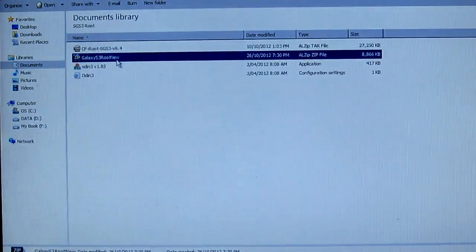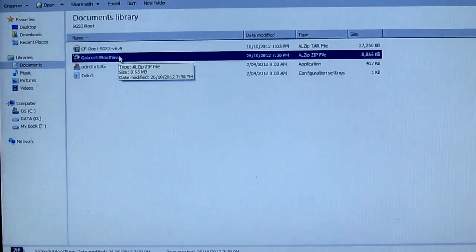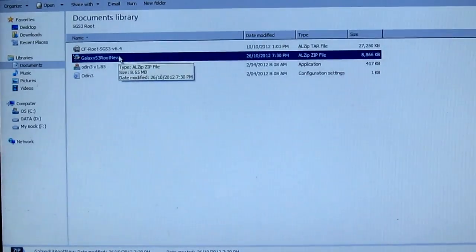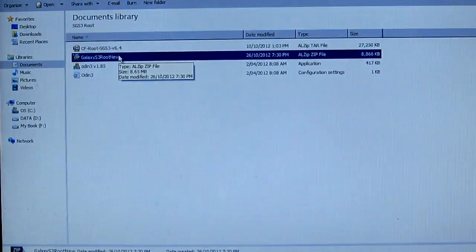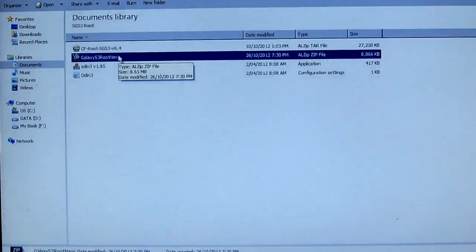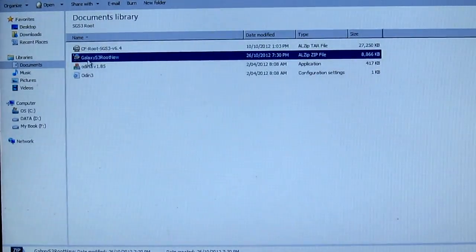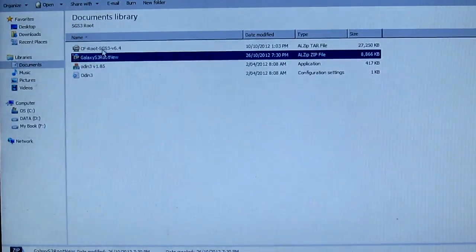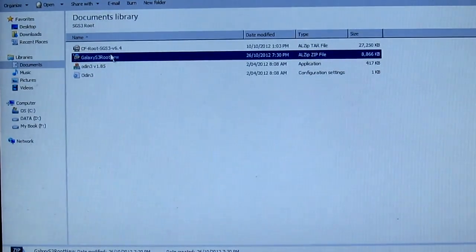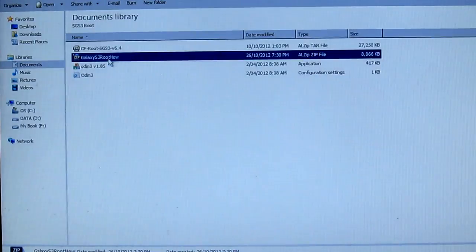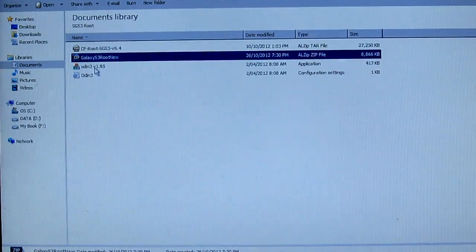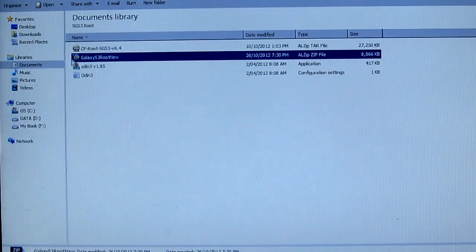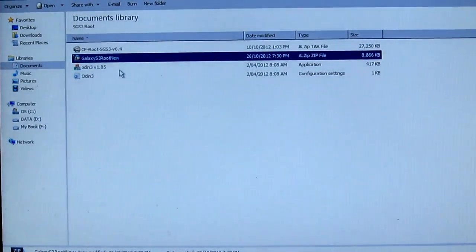First of all, there's a link that I'm gonna provide in the description box. Make sure that you check that and download it. Once you download the file, transfer it to a folder on your computer and extract it. You'll have all these files, the CF root as well as Odin. As you can see, I've already extracted it.